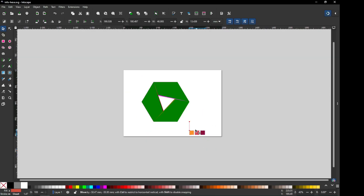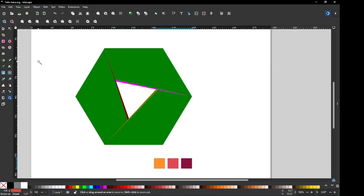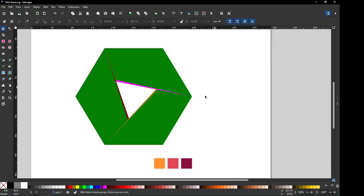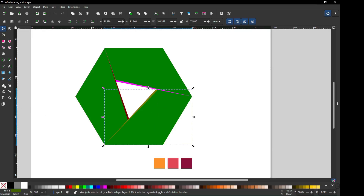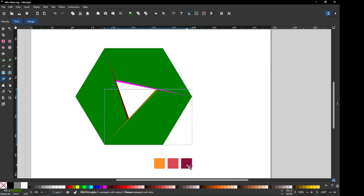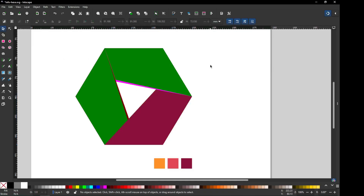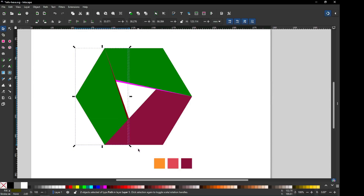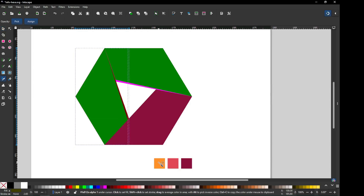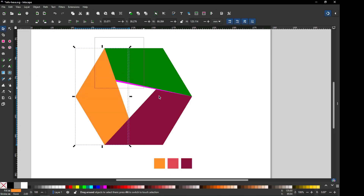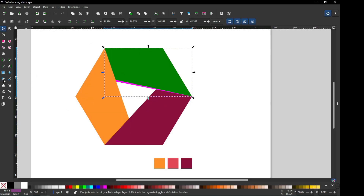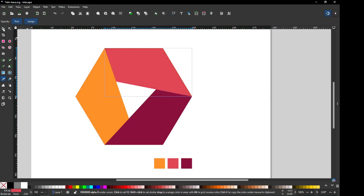Now I am using this color combination — you can use your own. Carefully select these two and choose the color from here. Now select only these two and pick the color from here. Now select all these two and change the color like this.